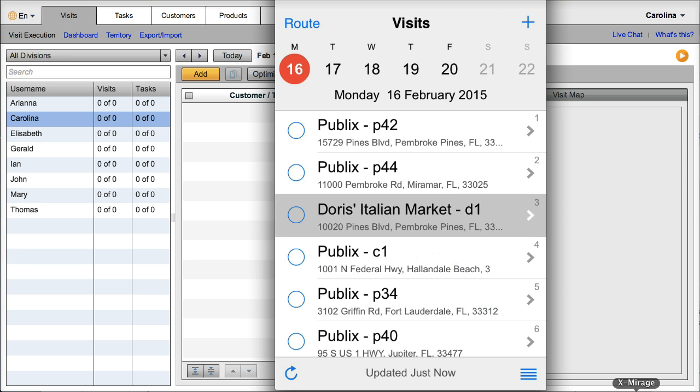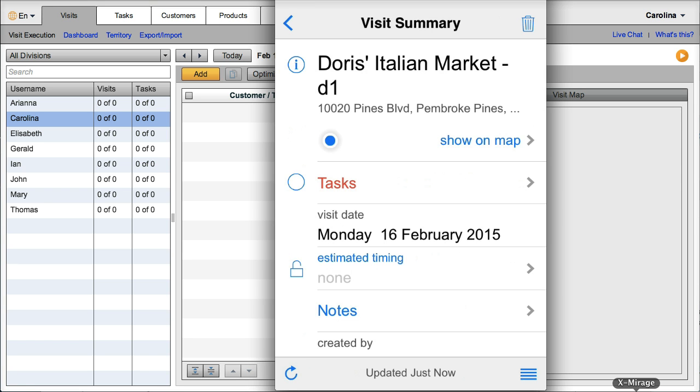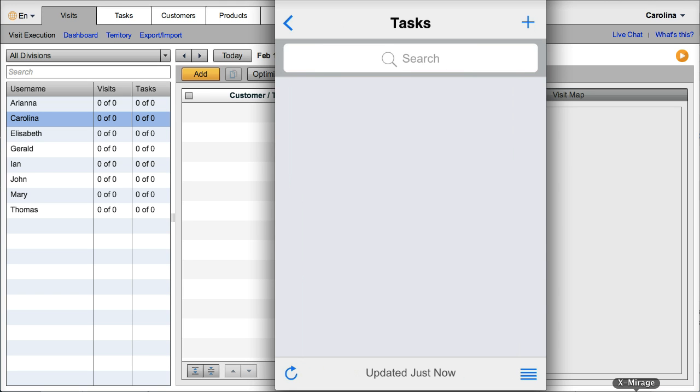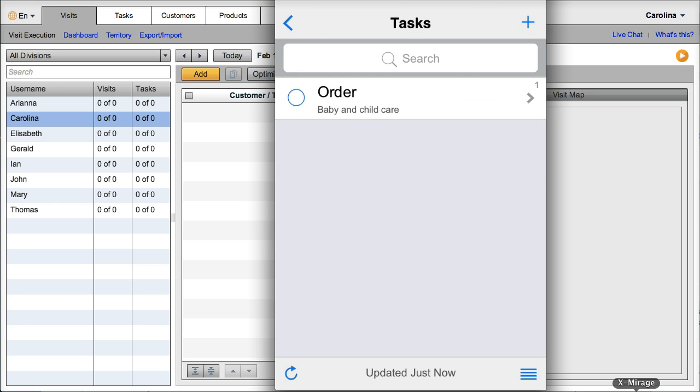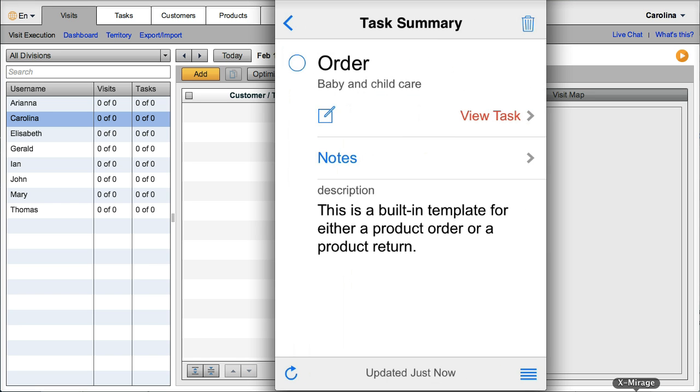Once your rep gets to the customer, he will easily be able to place orders. They just need to go to tasks and choose the order task.